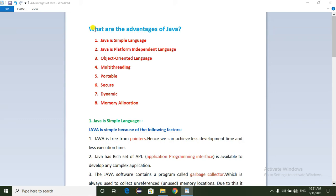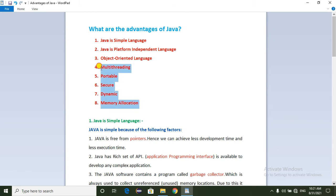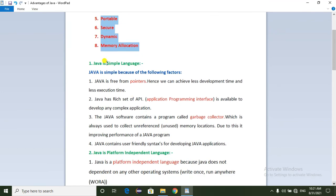Today's topic is the advantages of Java. We will explain this clearly in this video. So, what is the main advantage of Java? The first advantage is Java is a simple language.